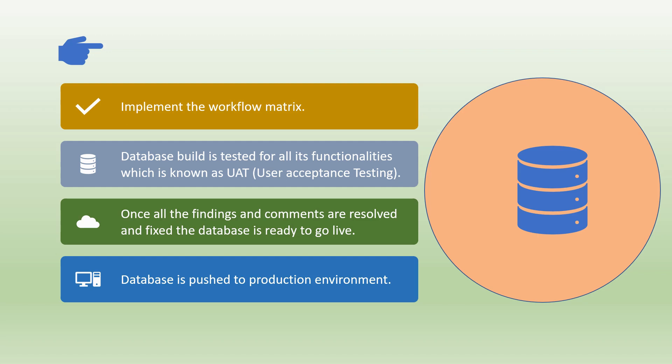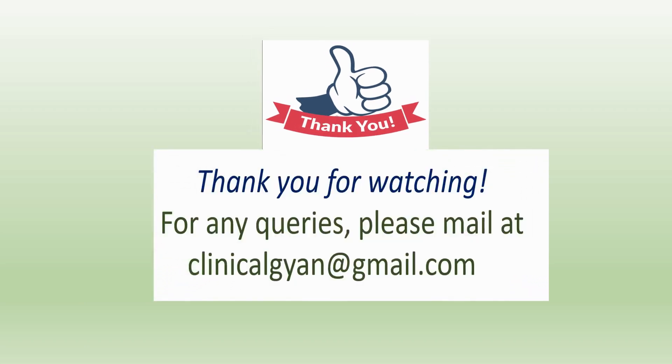Please subscribe to our channel. Thank you for watching this video. For any queries please mail us at clinicalgyan at gmail.com. Thank you.